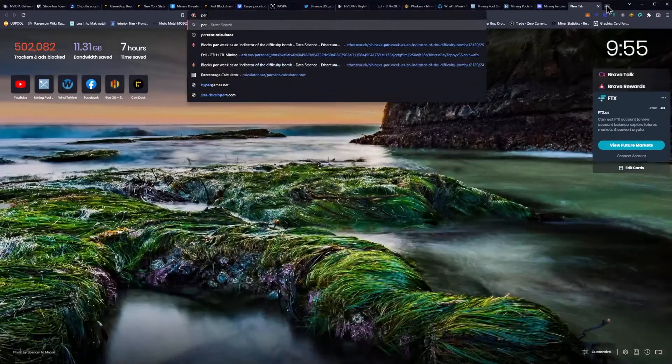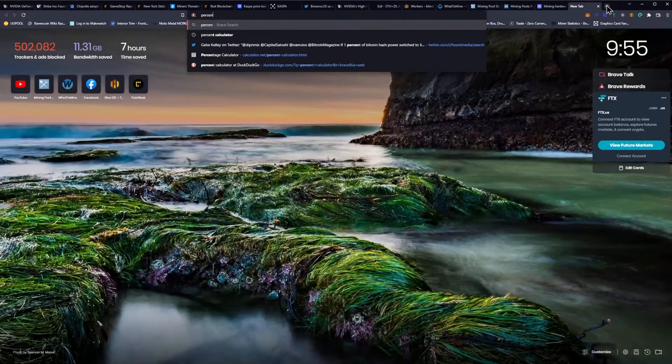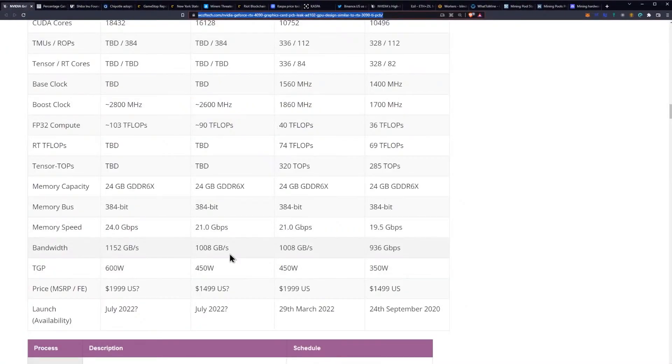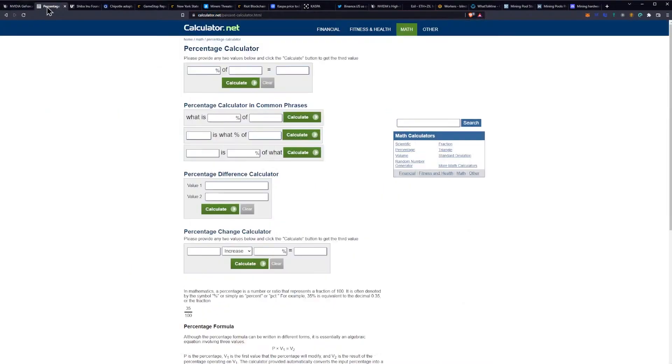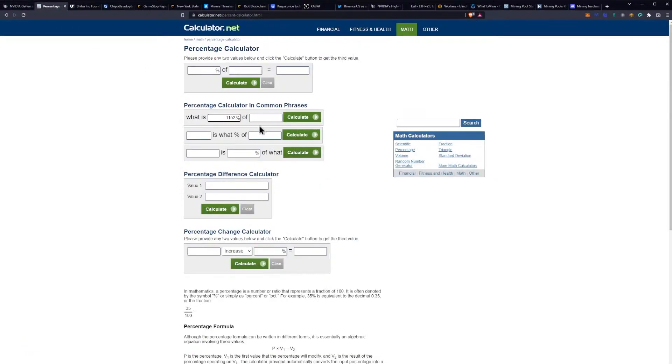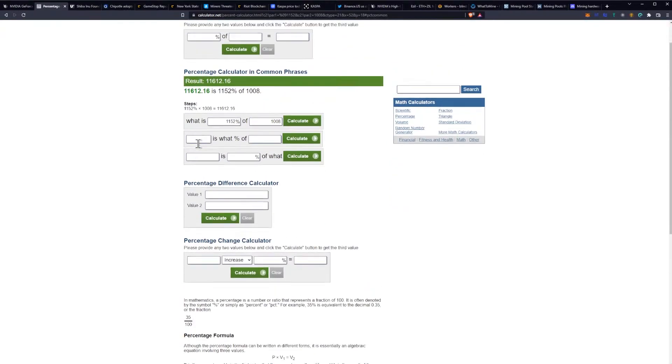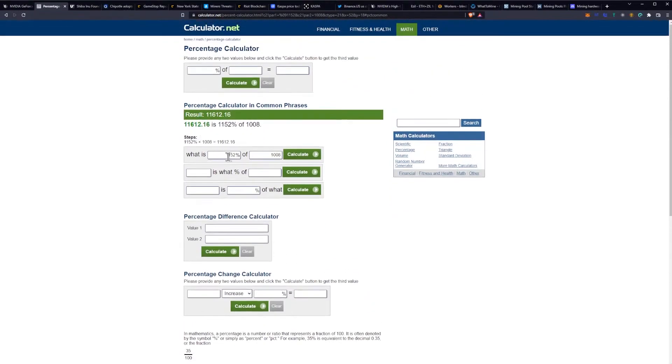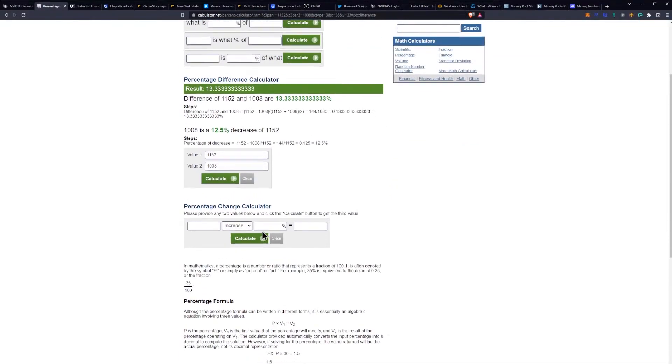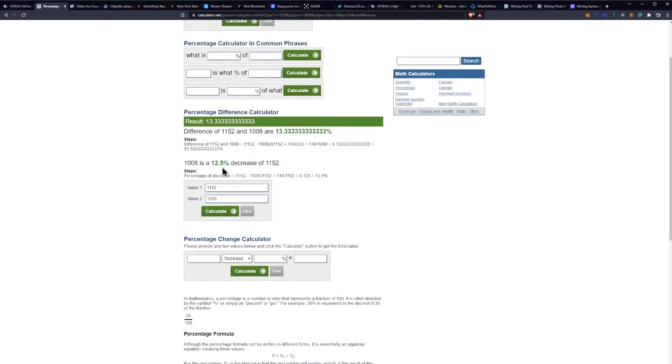If we open a percent calculator, we can get an idea of what the percentage is. We could say, what is 1152 of 1008? Calculate that out. Did I do that right? I did not do that right. Let's put that in the correct one. Percent difference calculator. Calculate that out. We got a 12 percent increase essentially.